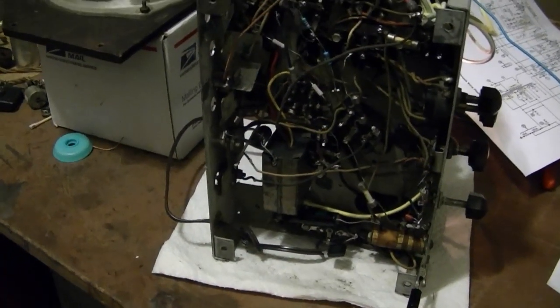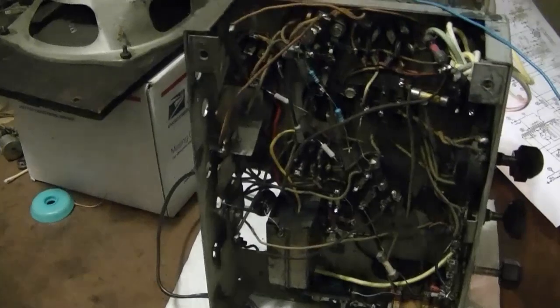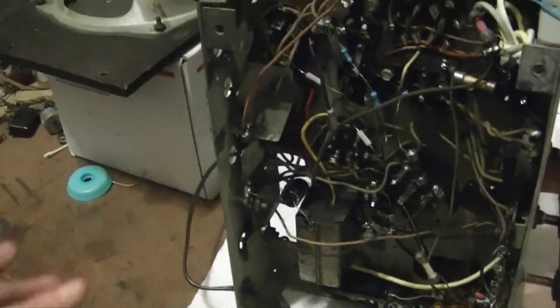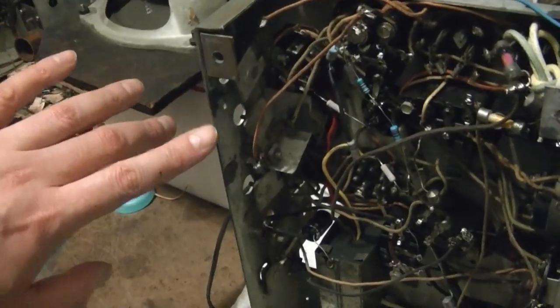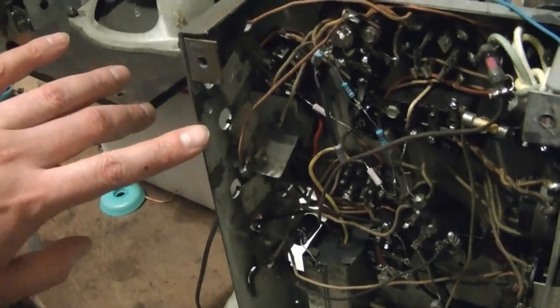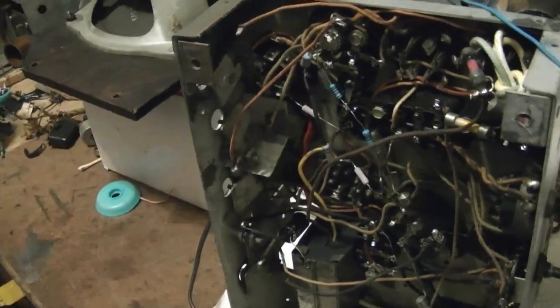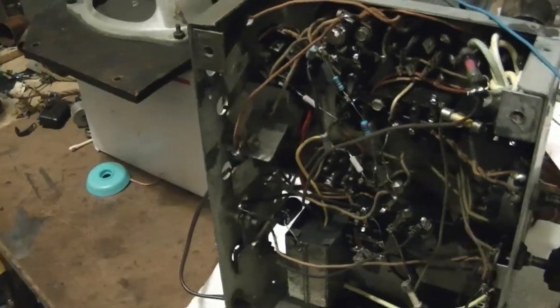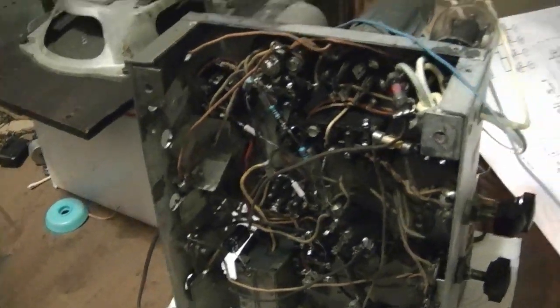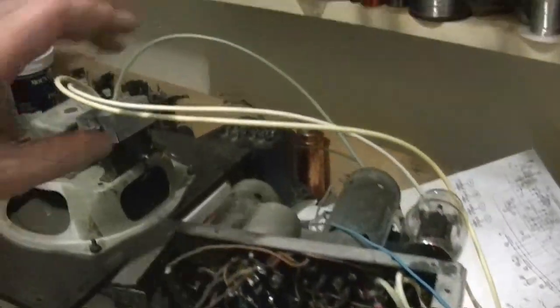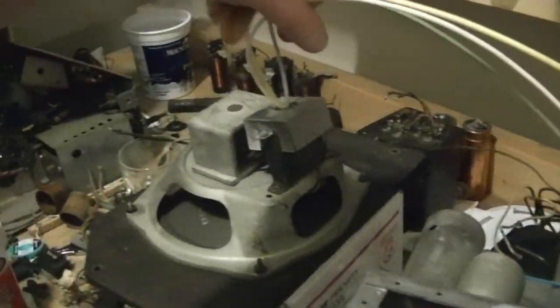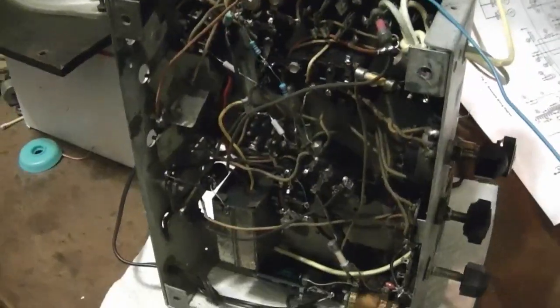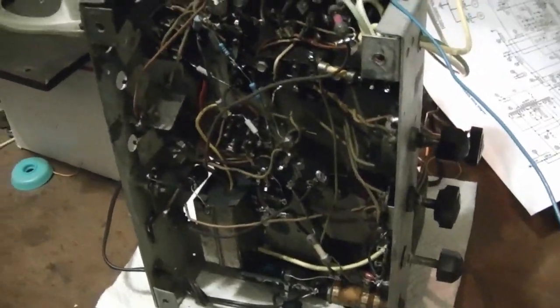I finished cleaning up the underside of the chassis and reconnected all the trimmer caps and tightened them down along the back here. And I also replaced the speaker wire. I have it wired in now, and I've powered the radio back up.